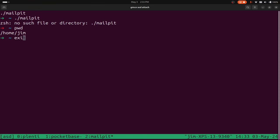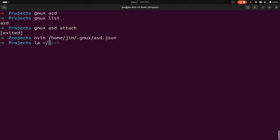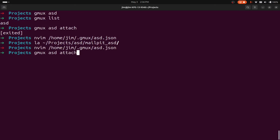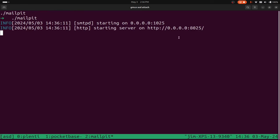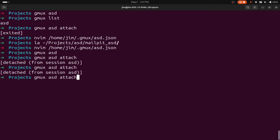Let me exit out and edit the configuration file again. I need to make sure I'm in the right folder. Looking at the path: projects/asd/mailpit/mailpit-asd — that's incorrect. It should be mailpit/asd. Now if I save this and come back, start my project and attach to it, you can see here pocketbase is running and mailpit is running. I might want this to continue running but detach from it with Ctrl+B D, and then I can always come back and attach again.